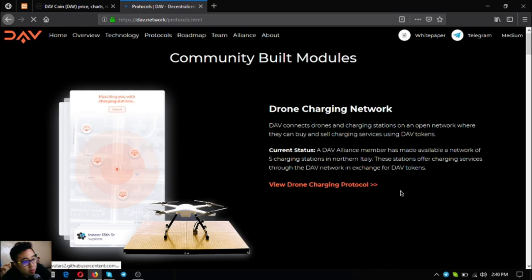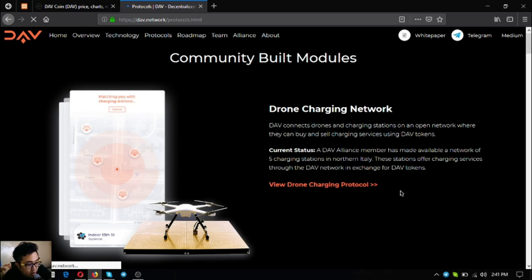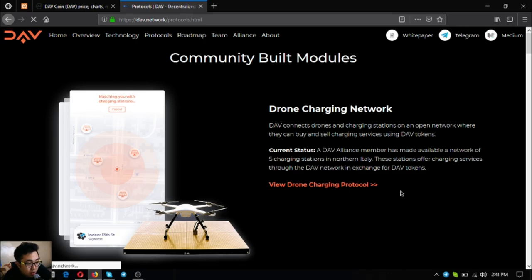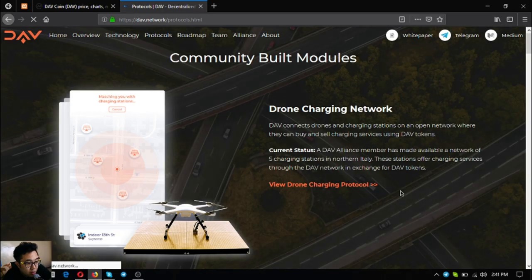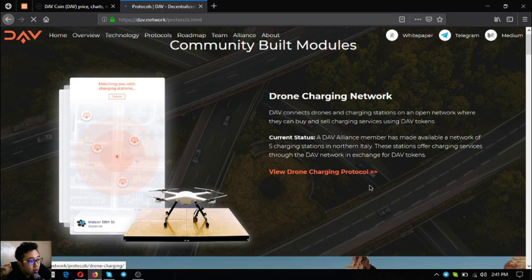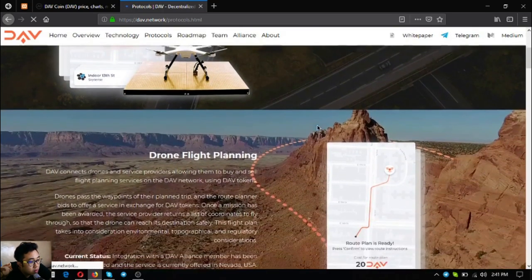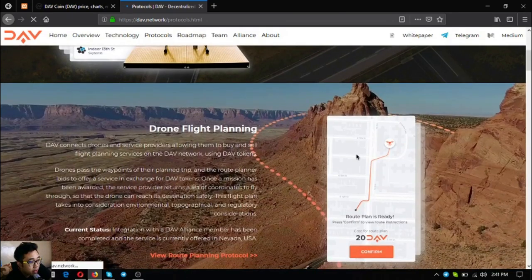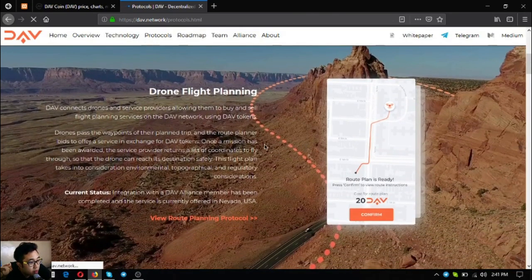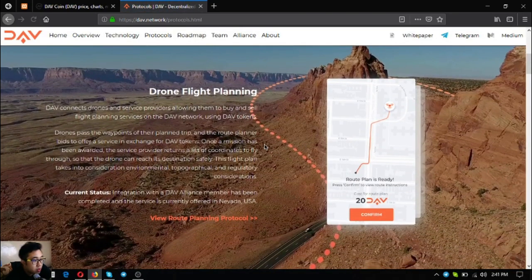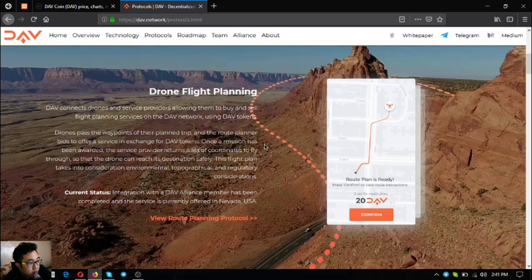Let's check their protocols - these are community built modules. The first one is drone charging network. DAV connects drones and charging stations on an open network where they can buy and sell charging services using DAV tokens. Currently this is made available in northern Italy with five charging stations and made possible by one of their alliance members.